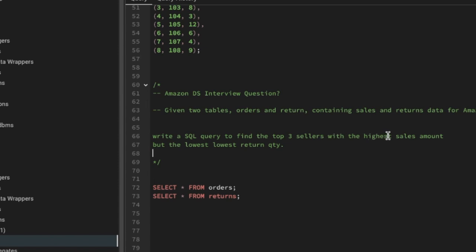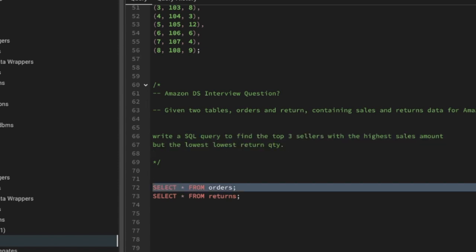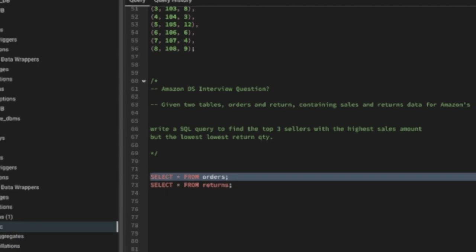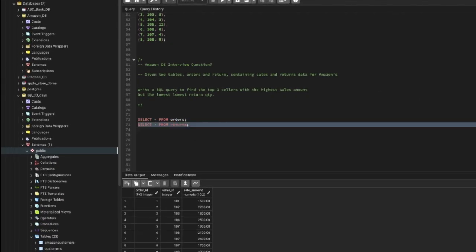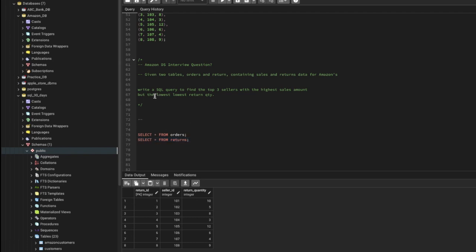Write a SQL query to find the top three sellers with the highest sales amount but the lowest return quantity. In the orders table we have order ID, seller ID, and the sale amount for each order. In the returns table we have return ID, seller ID, and the return quantity. Let's see the question one more time.